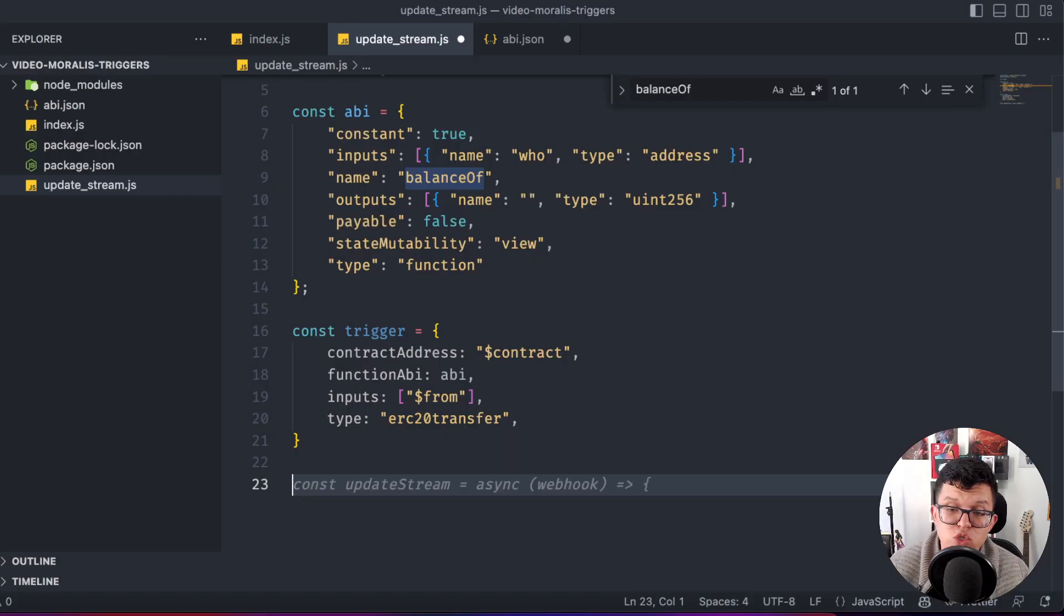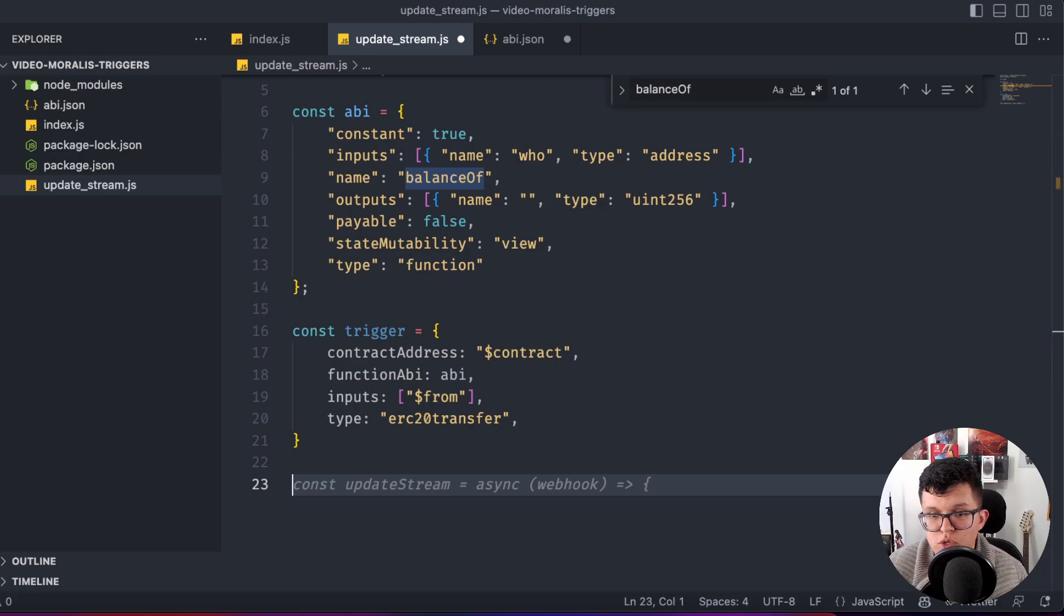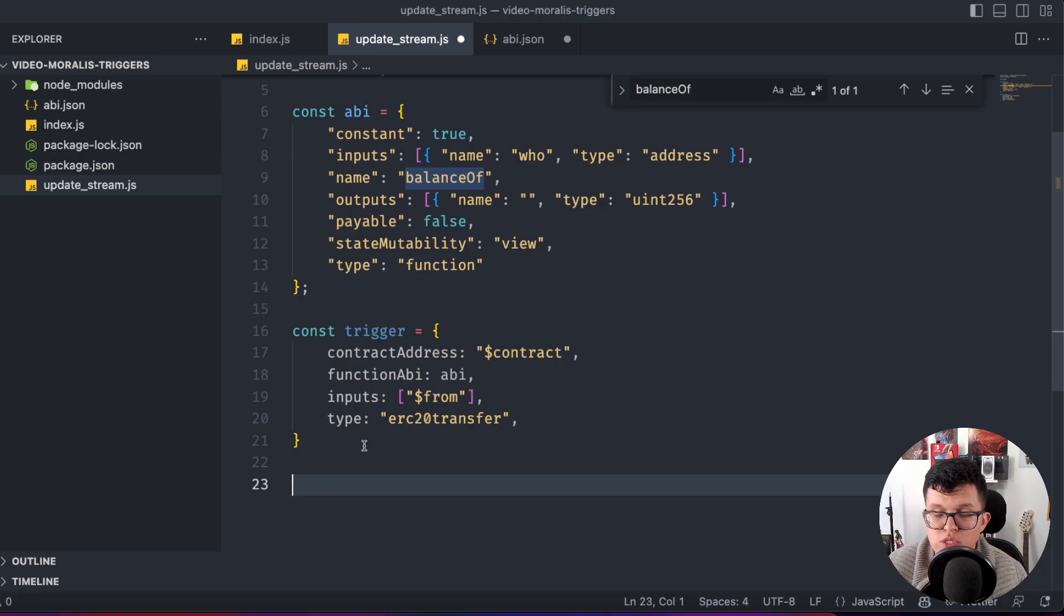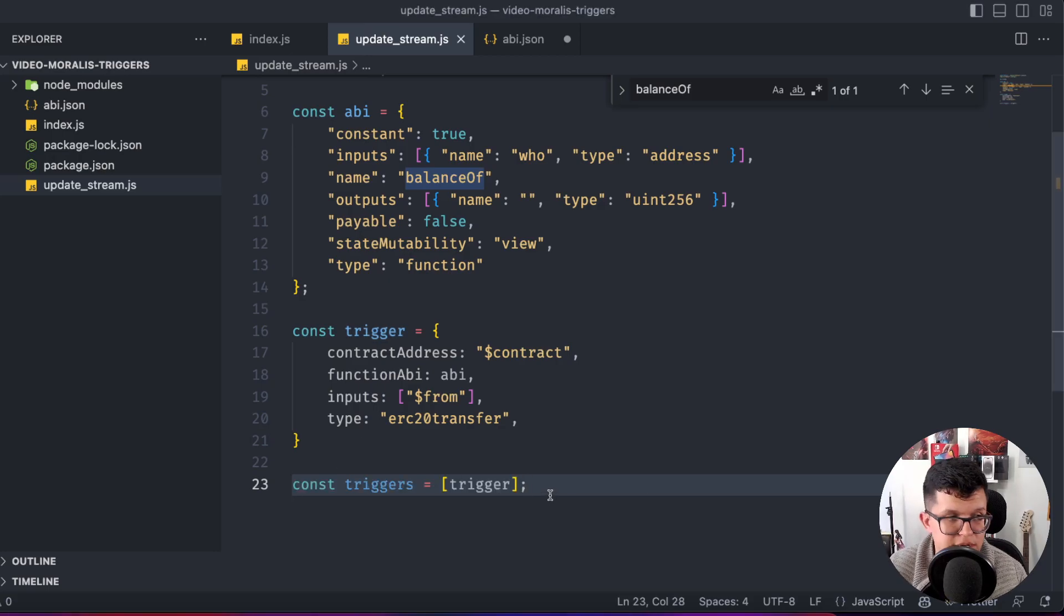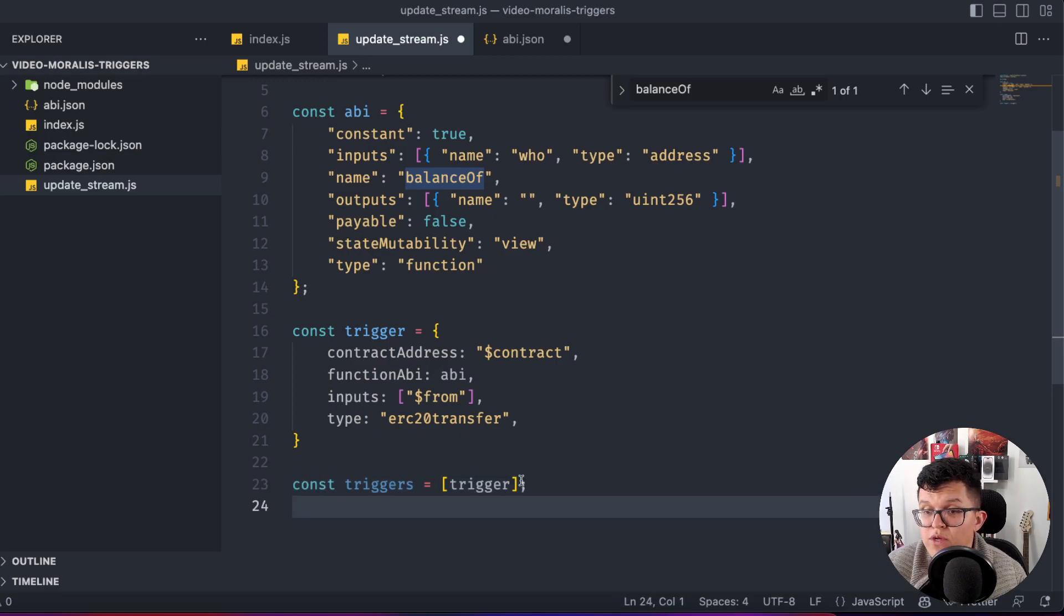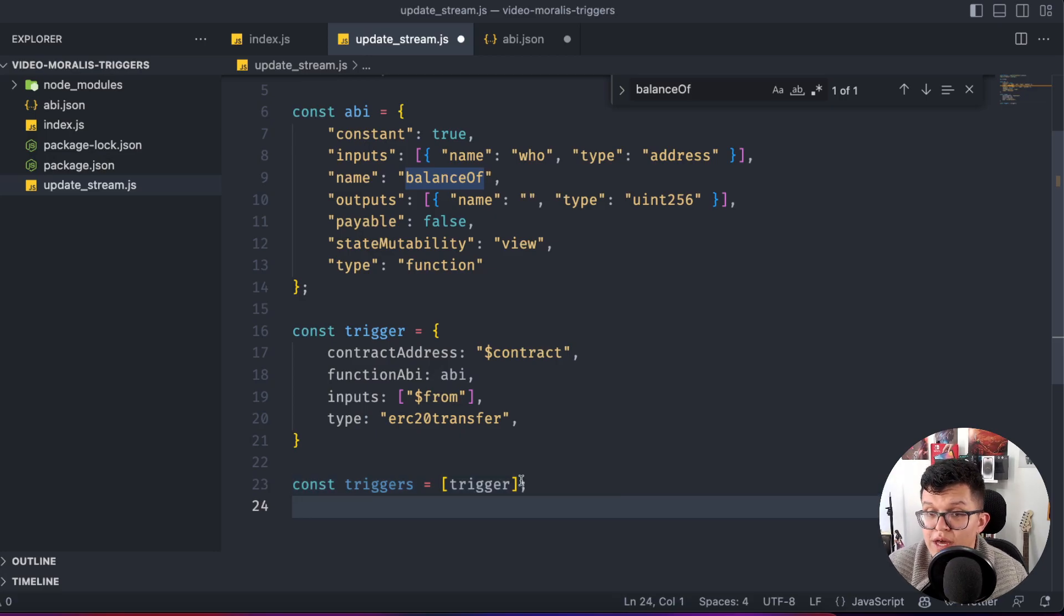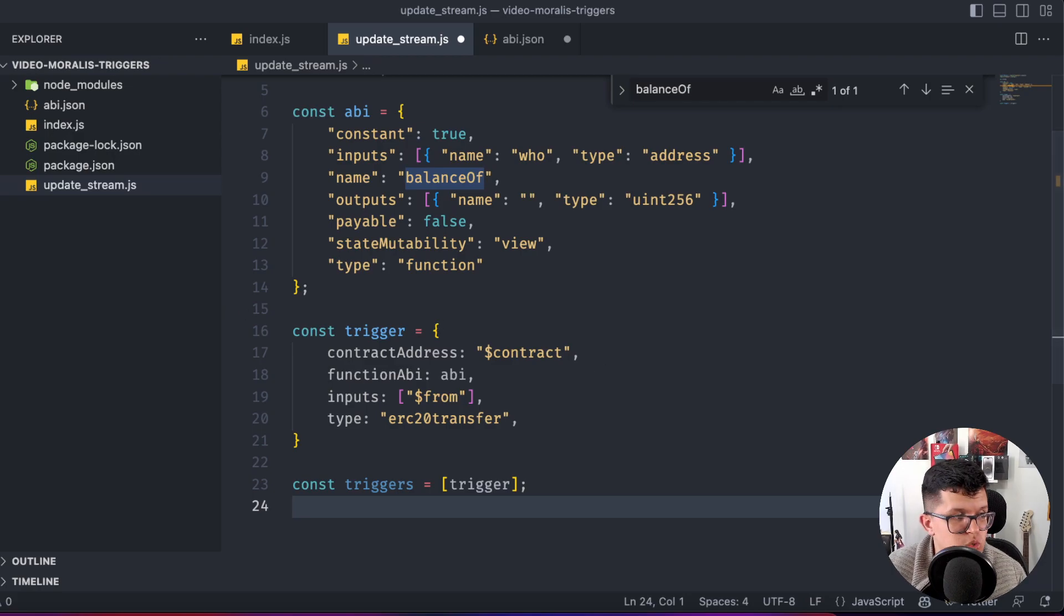We are now creating just one trigger, but Moralis actually supports more than one trigger. So we are going to set up this as an array of triggers. And finally, we just have to start the Moralis server, connect to that stream and add this trigger.